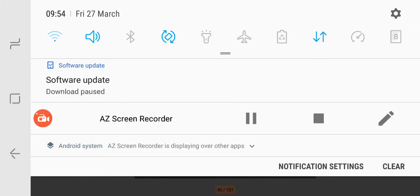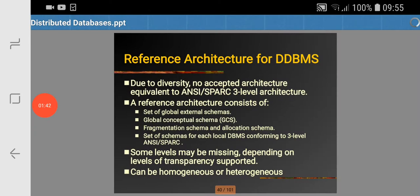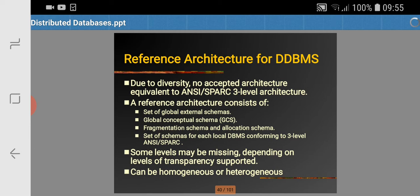Extended concurrency control maintains consistency of distributed and possibly replicated data. Extended recovery services take account of failure of individual sites and the failure of communication links. I hope the functions are clear to you all.